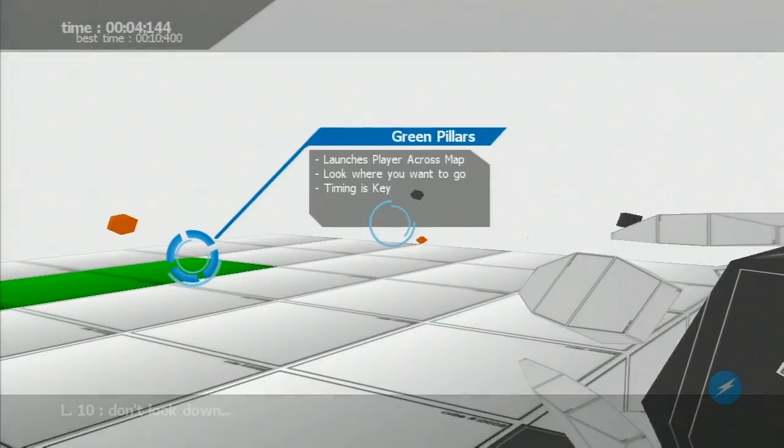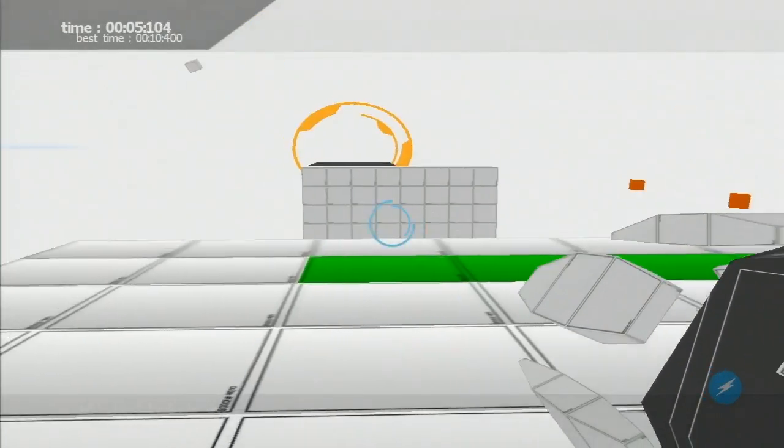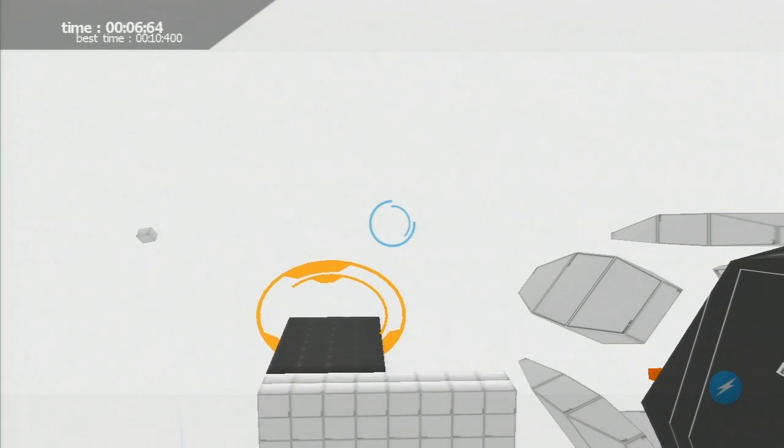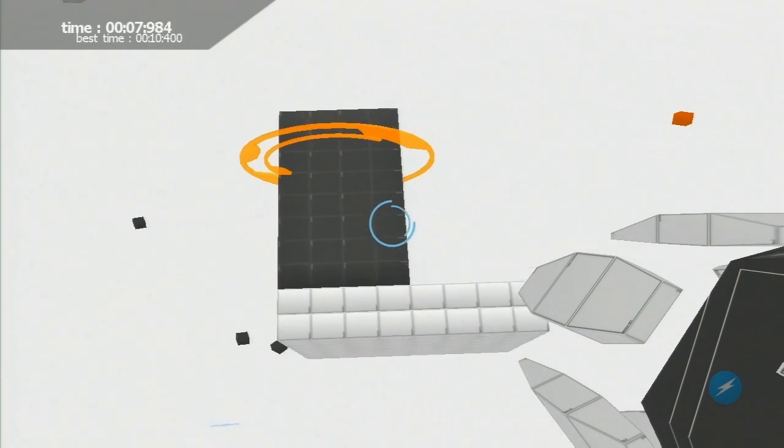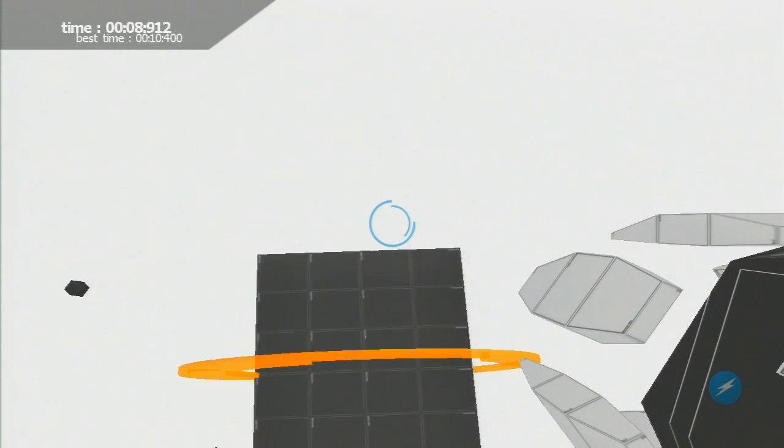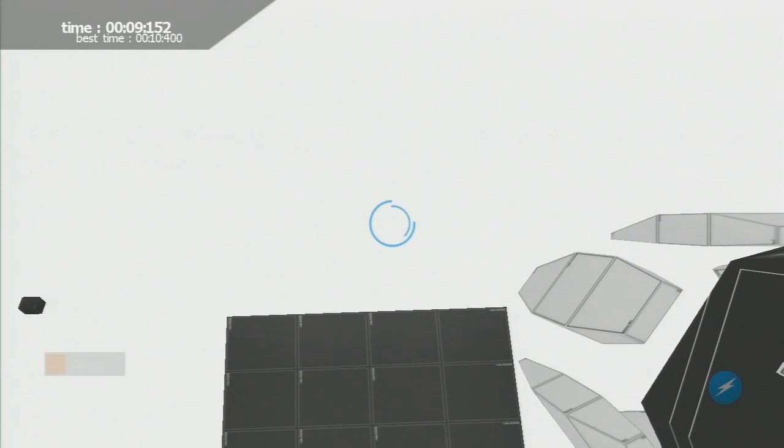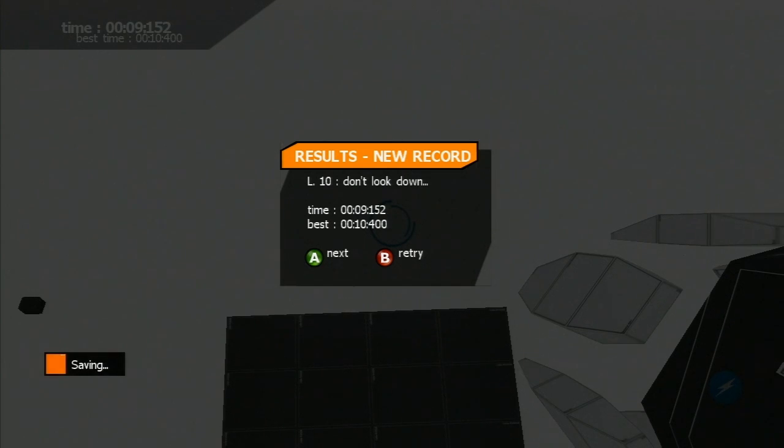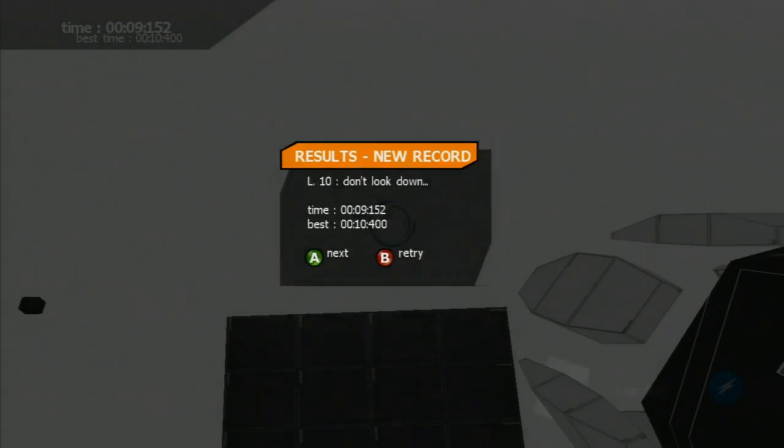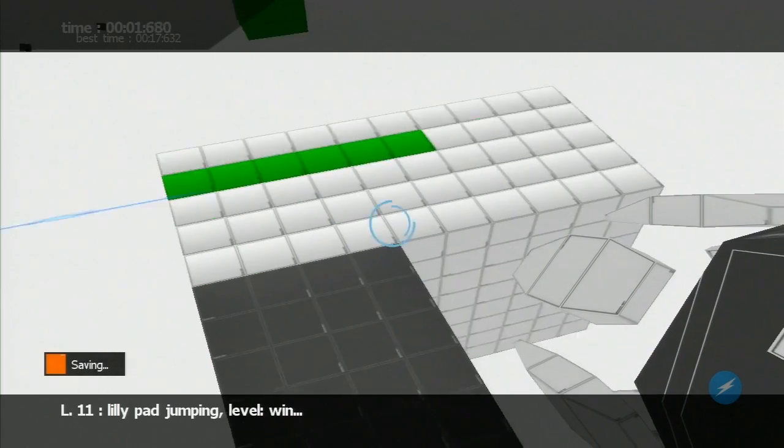Green pillars launch us like that. I thought maybe the game froze for a second there. No, it was just trying to figure out how to calculate me entering the goal from above.